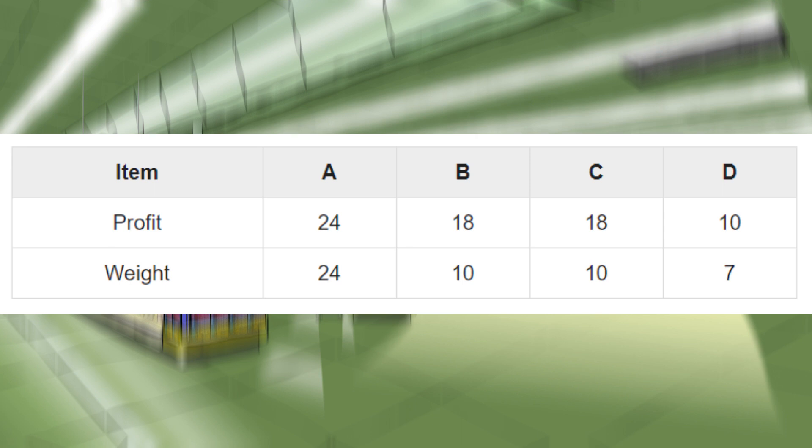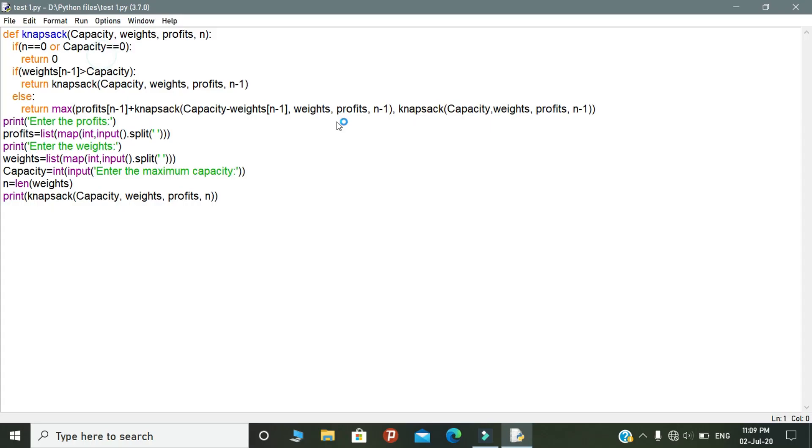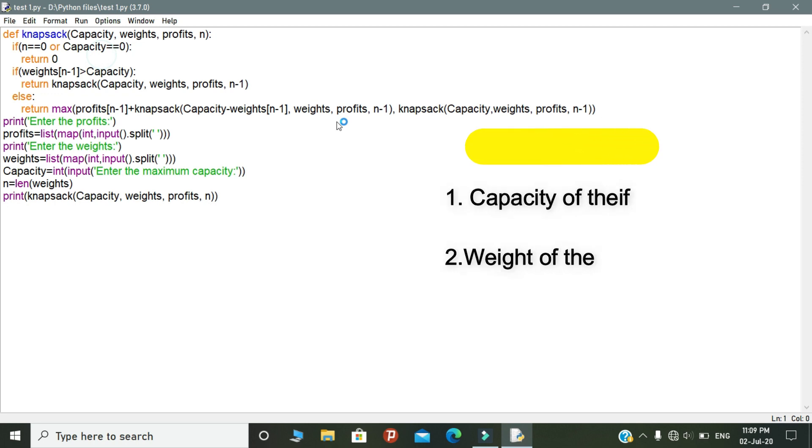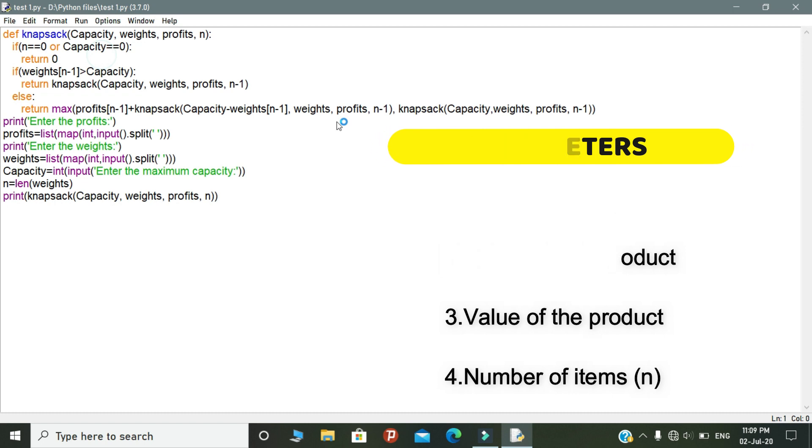I hope you understand this logic. Let's see about how to implement this algorithm in Python. Let's explain the coding part. Firstly, we have defined a function called Knapsack. This Knapsack function takes the parameters like capacity of the thief, weight of the product, and value of the product, and finally number of items that are present in the store.